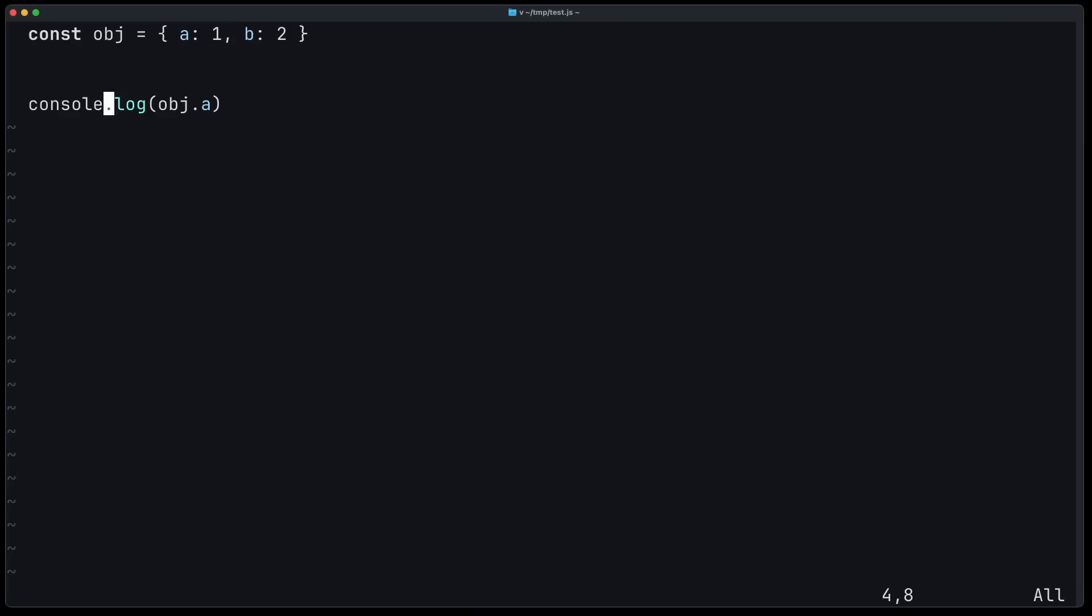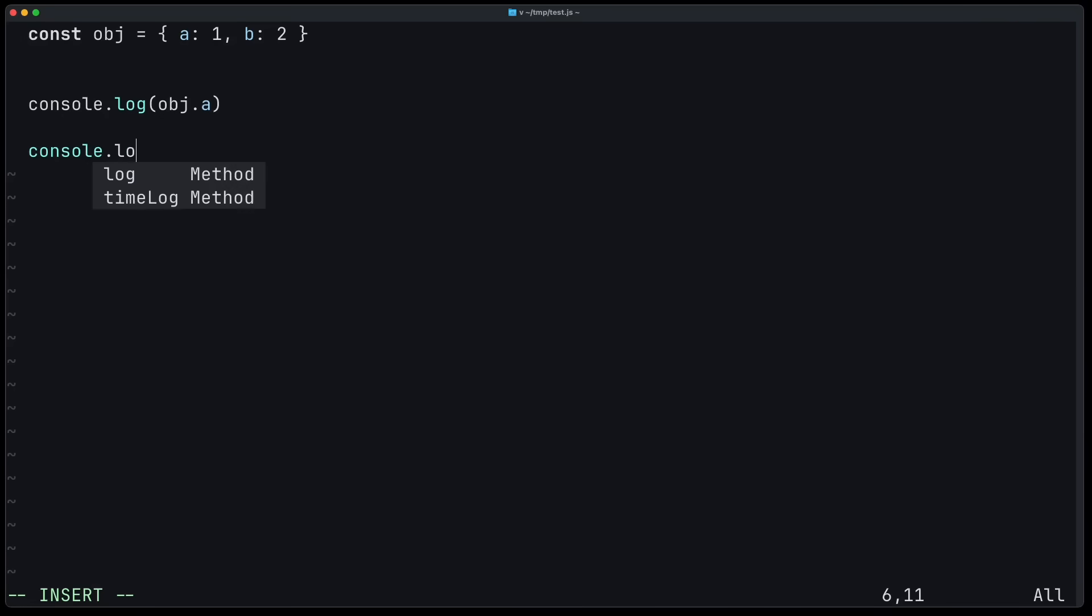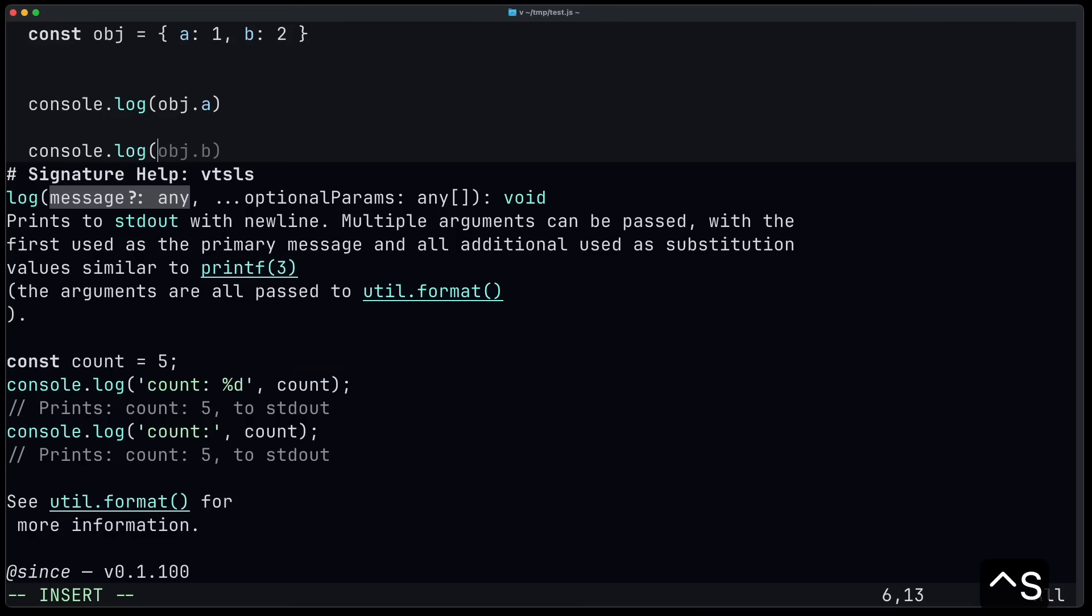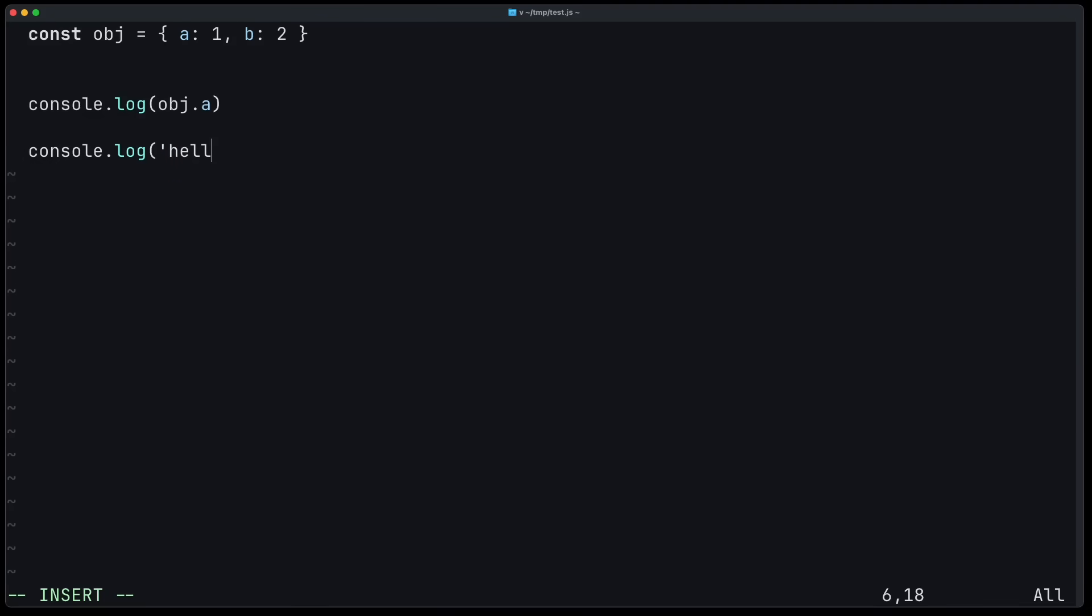What's also nice is that now we get signature help for functions. So let's say I want to call console.log and I'm not sure which arguments it expects. I can press Ctrl S in insert mode and I get the signature help. The description of the argument and you can see the current argument is highlighted, which is message. So now I can say hello.